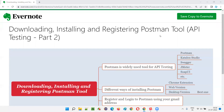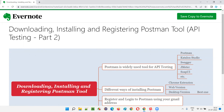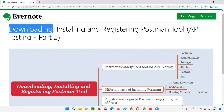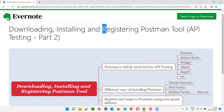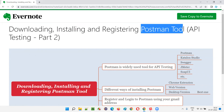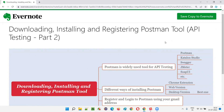Hello all, welcome to part two of the API testing training series. In this session I am going to practically demonstrate how to download, how to install, and how to register the Postman tool, which is an API testing tool.